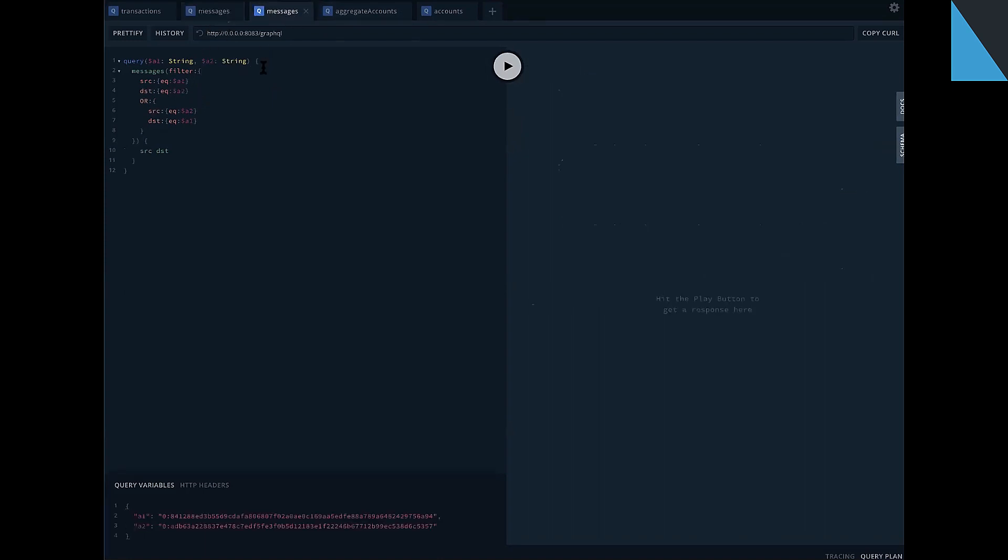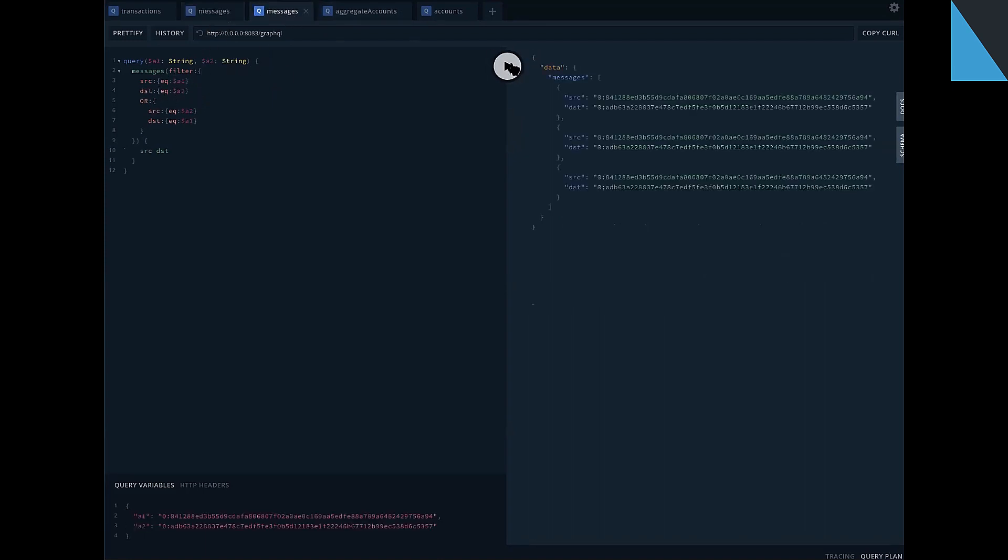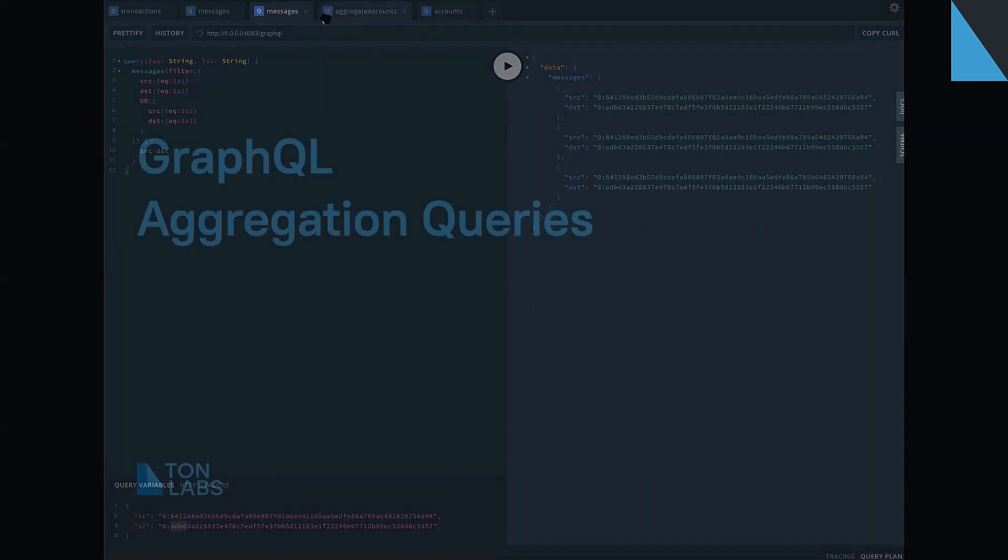Here another example of OR operator to collect messages between two accounts. The 841 and ADB accounts. There are all messages between these accounts in all directions.